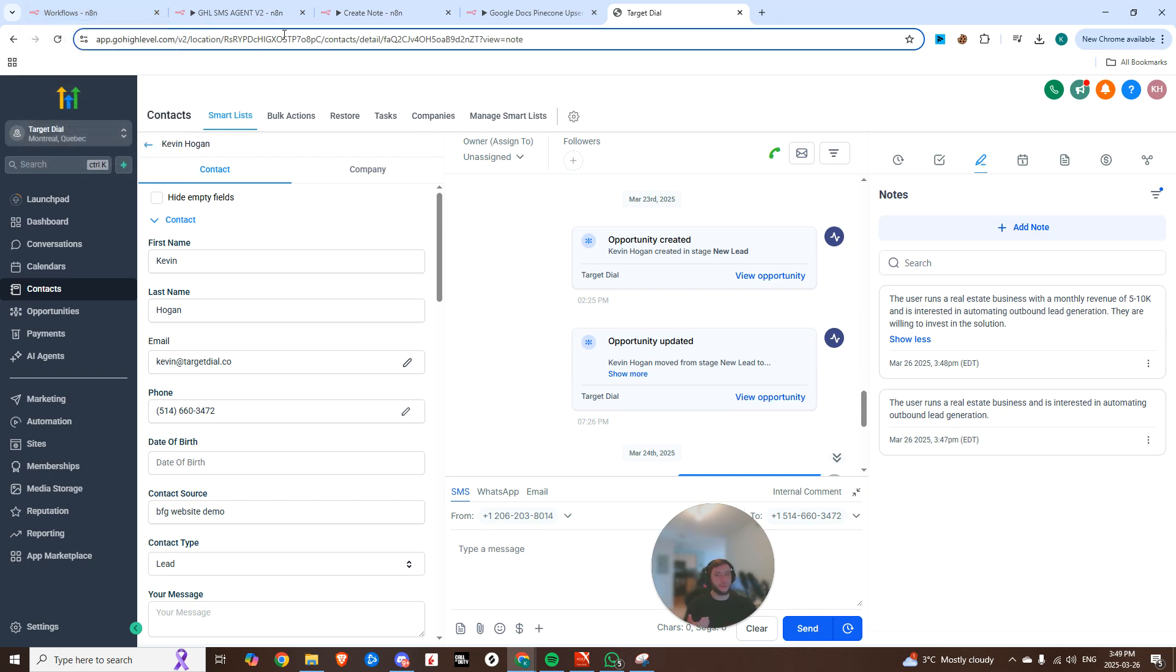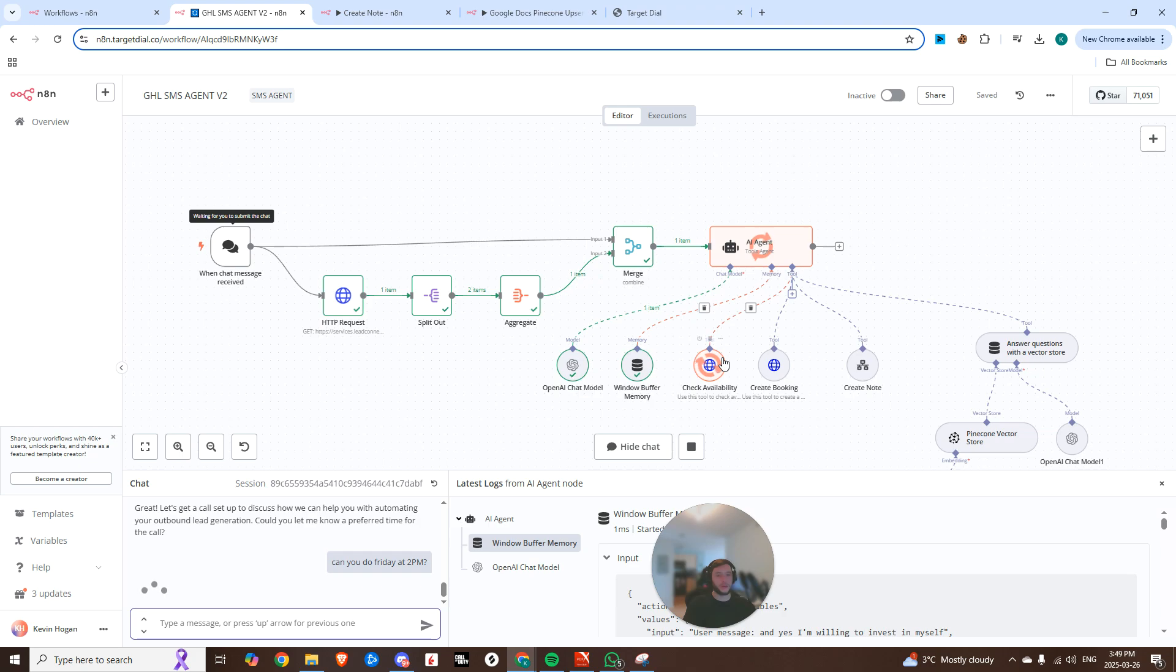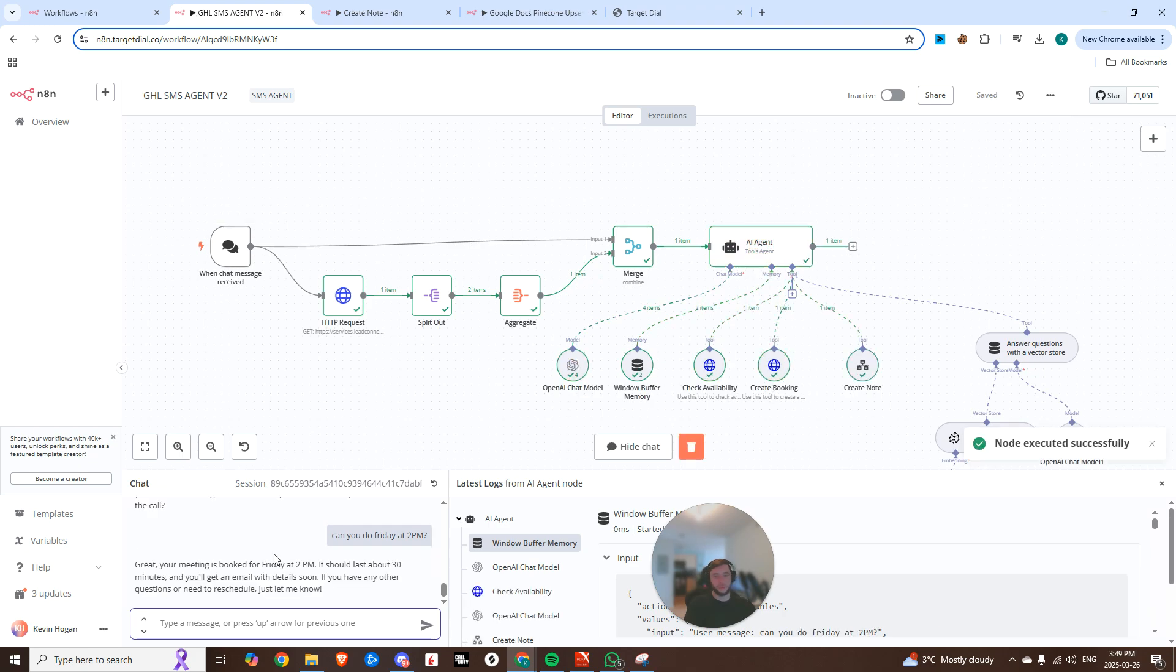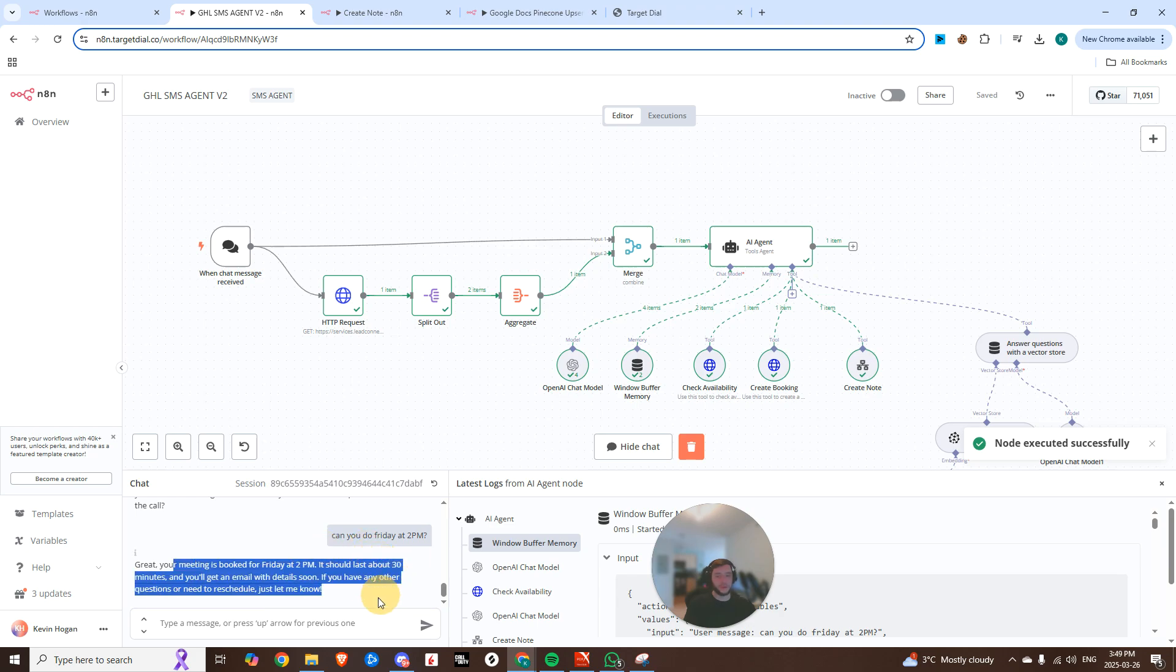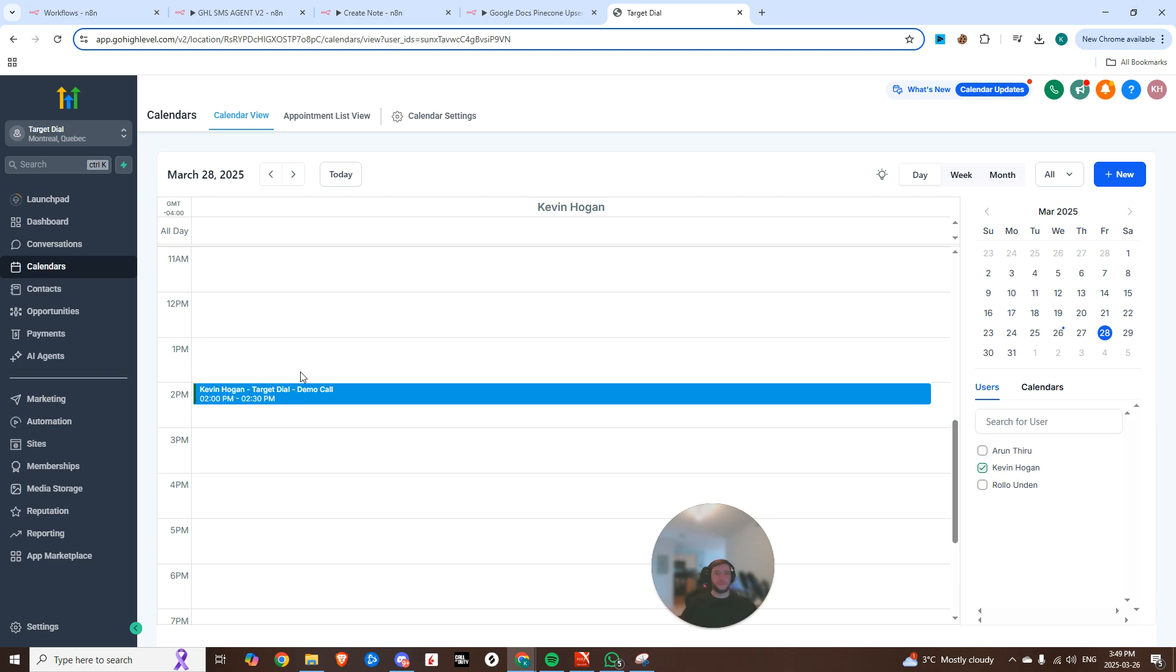And all of this is real time, guys. This is happening literally within seconds. So can you let me know a preferred time for the call? Hello, can you do Friday at 2 p.m.? Check in availability. It's creating a new note. And now it's going to create that booking. Boom. Your meeting is booked for Friday at 2 p.m. It should last about 30 minutes and you'll get an email with the details soon. If you have any other questions, just let me know. And if we hop into the calendar at 2 p.m. on Friday, we see that this demo has been booked.